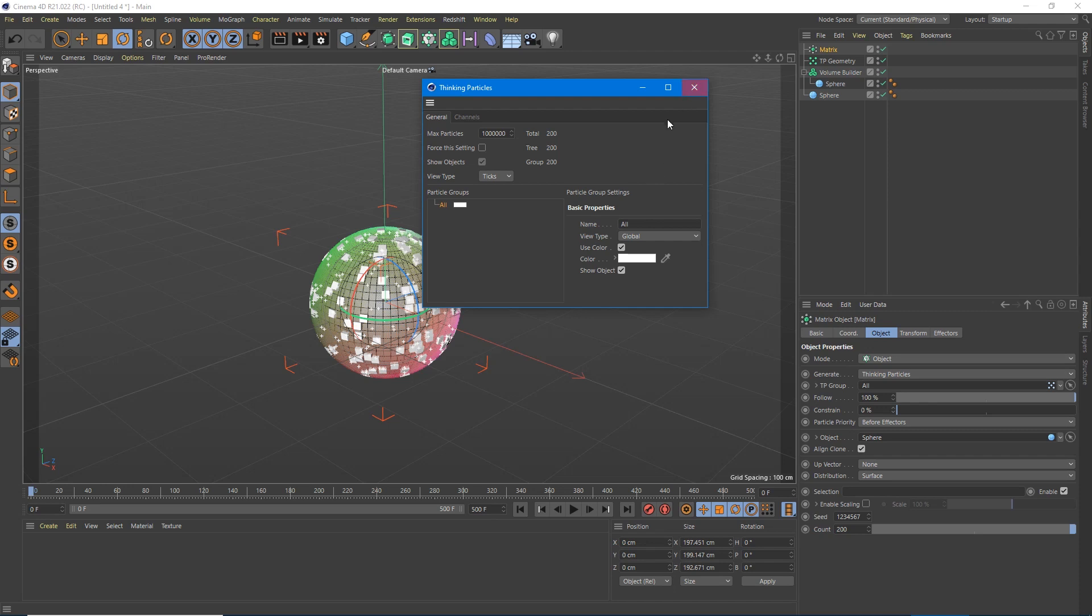Town portal, Diablo 2 players, Diablo 1, anyone? Here we are. We're going to grab this particle group little tab, drag it over here under TP group.